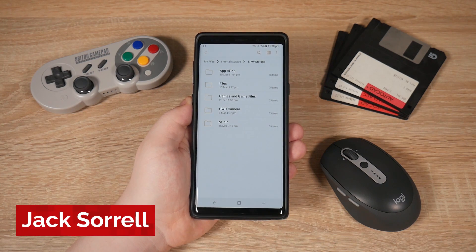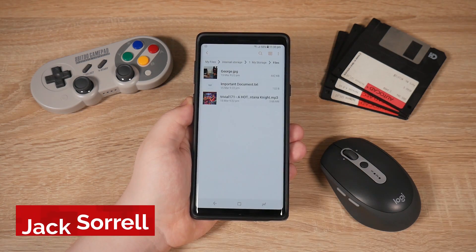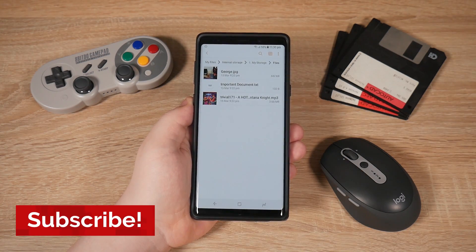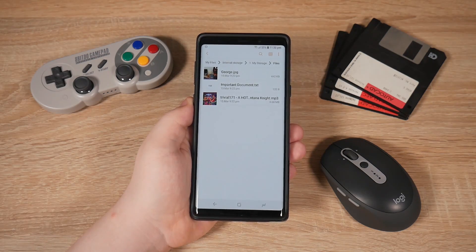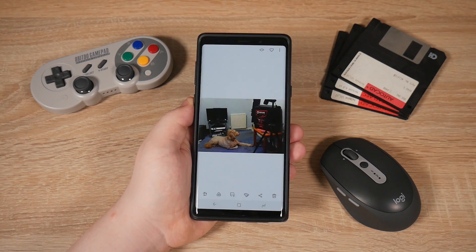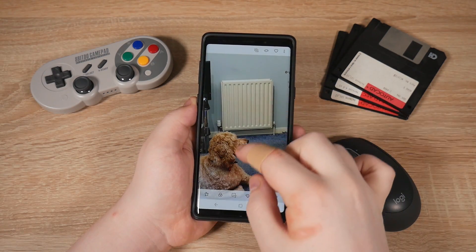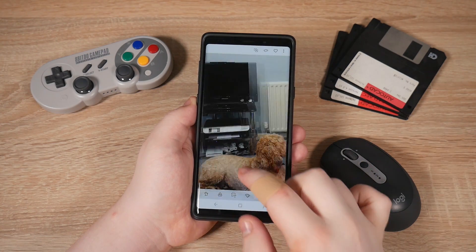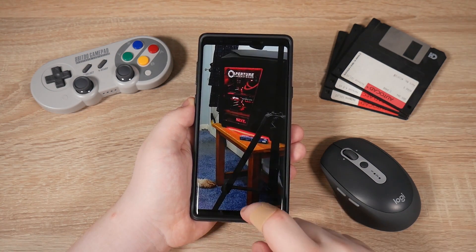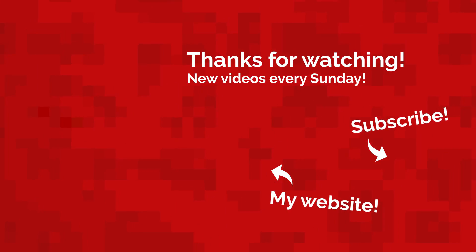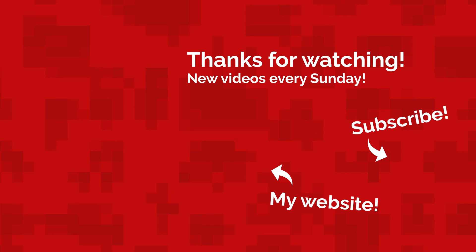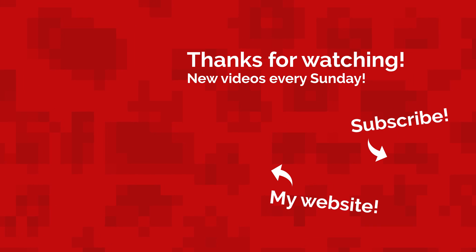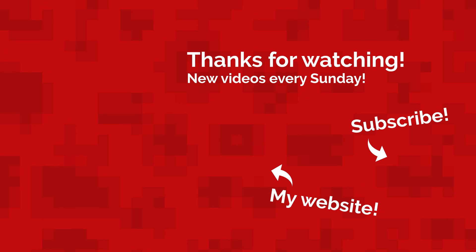And that's it. And now you know the two main ways of getting files from your PC over to your Android device. If you want to see more Android videos like this from me, leave a like on this video and let me know in the comments below. Well that's all for today. My name's Jack Sorrell and I'll see you next Sunday with a brand new video. Bye.